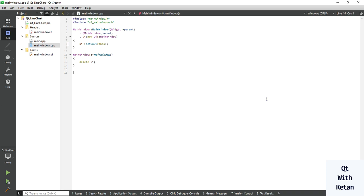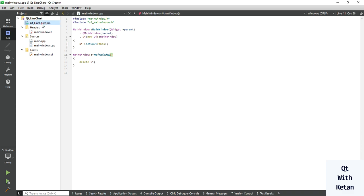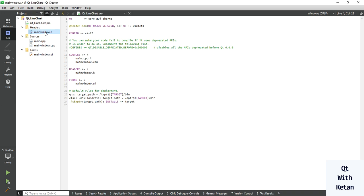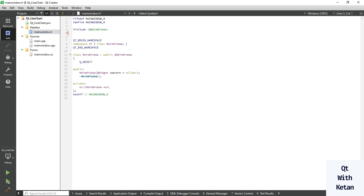So in this video I will show you how to create a line chart application and how to represent the data. Let's start by simply including the chart module. Let's include the basic required header files.